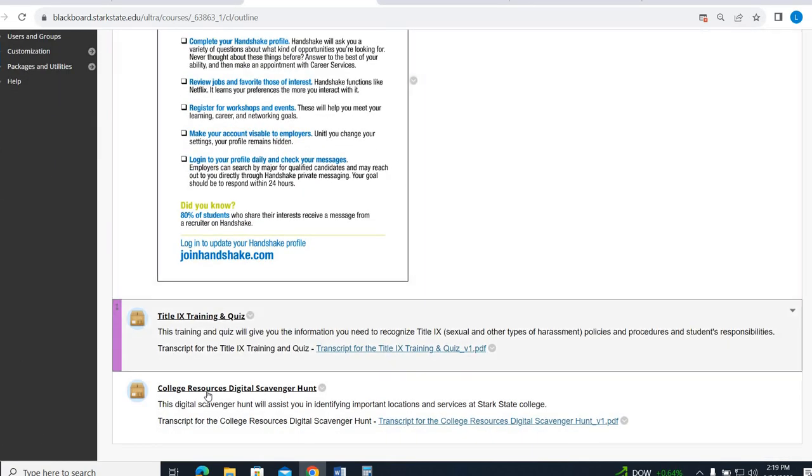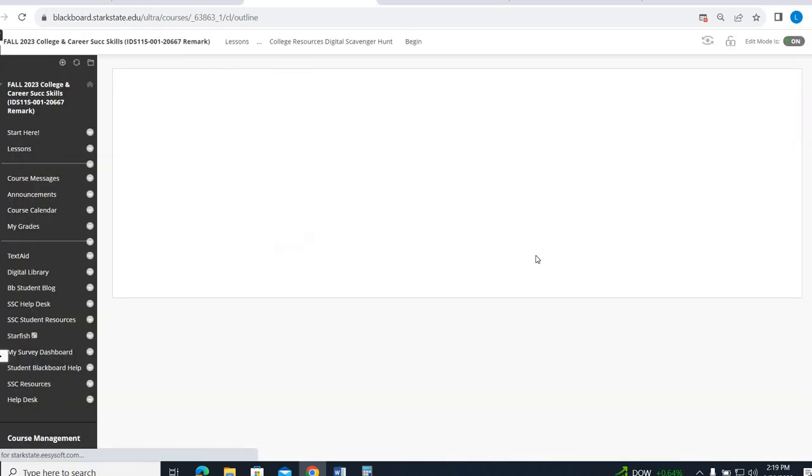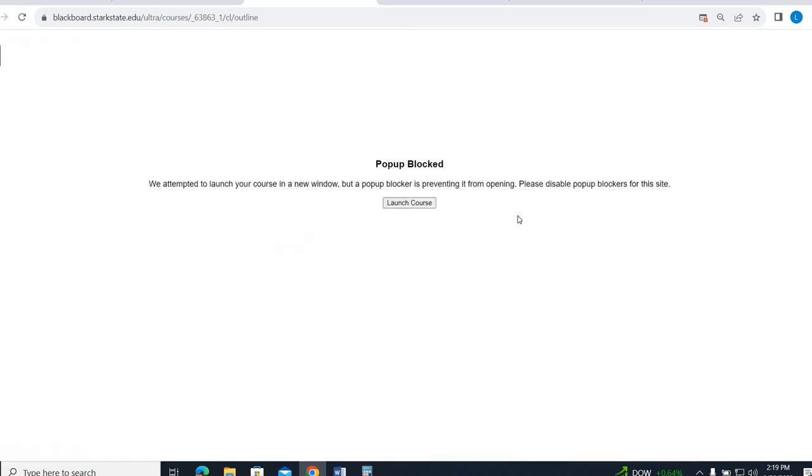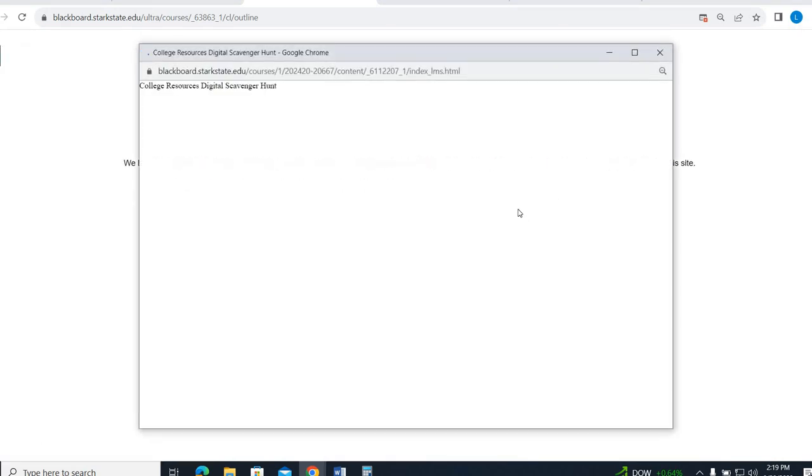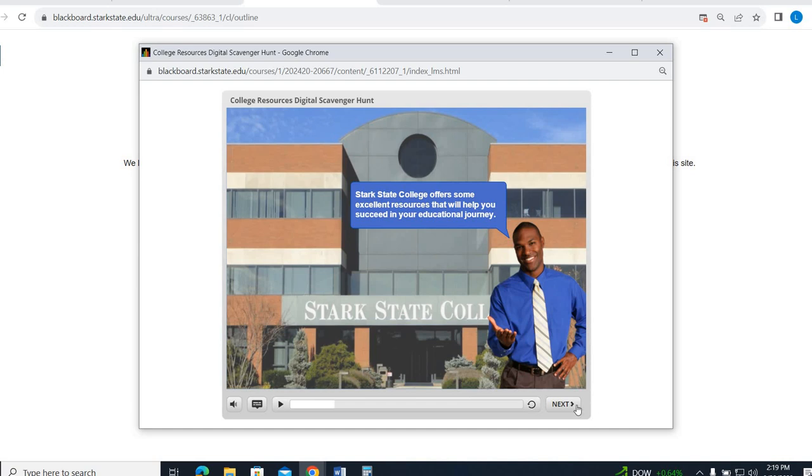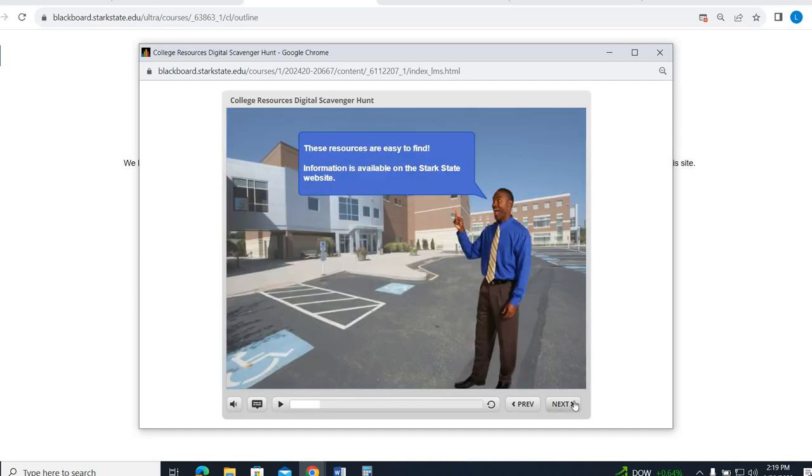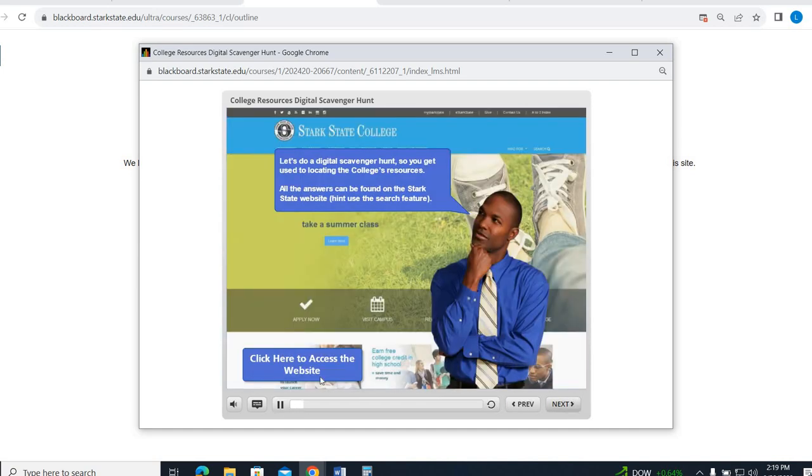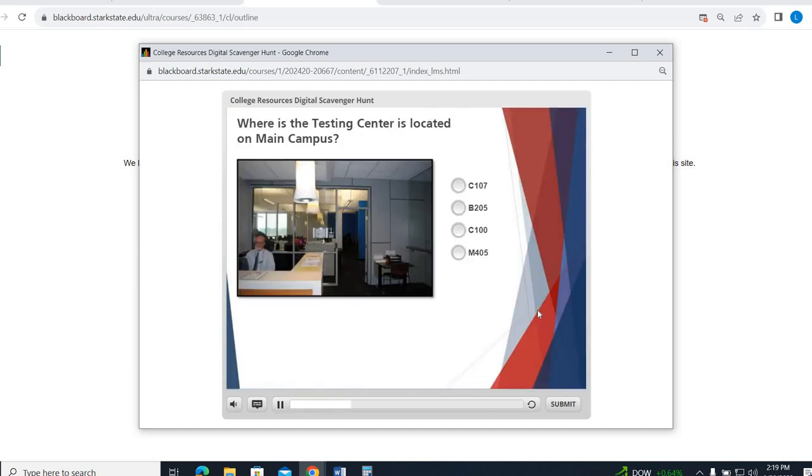Same thing for this College Resources Digital Scavenger Hunt. It's going to pop up. Stark State College, it's going to talk to you. These resources, let's do it, use the website to find a series of questions about where different campus resources are located.